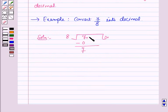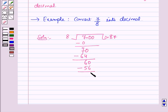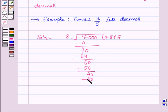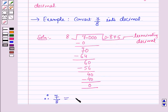After this we will put a zero on the right of dividend and on the right of remainder. Then 8 into 8 is 64 and on subtracting it will give 6. In the next step 8 into 7 is 56 and on subtracting it will give 4. Then 8 into 5 is 40 and on subtracting it will give a 0 remainder. So the division process terminates and this is called a terminating decimal. Therefore 7 by 8 is equal to 0.875.